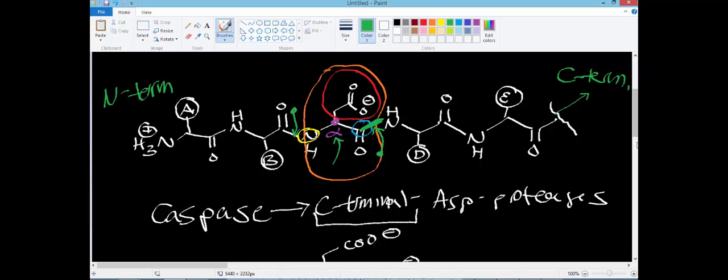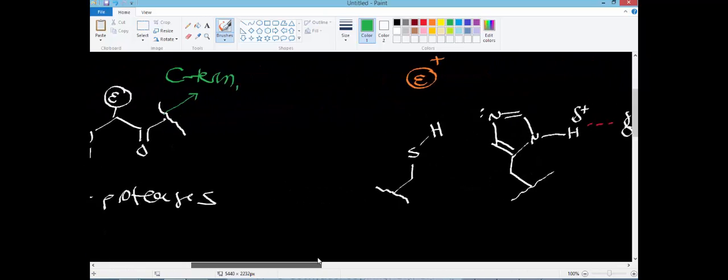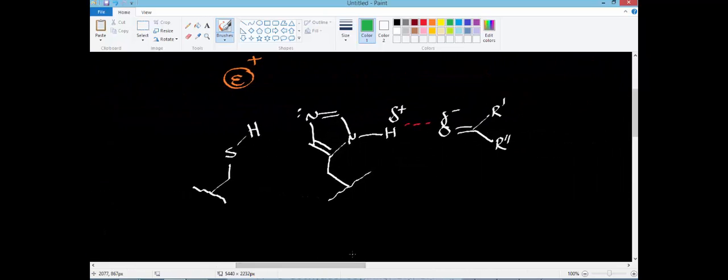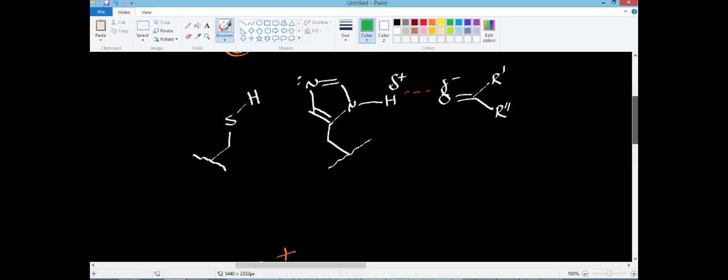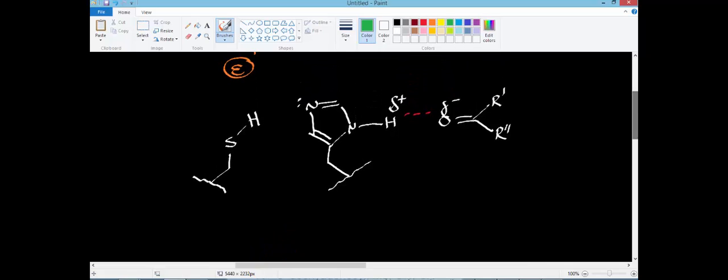In the next video we're going to look at the mechanism of the caspase — a C-terminal hydrolase. In a later video we'll look at an N-terminal hydrolase; an example would be aspartate N-protease. Now let's take a look at the structure of the active site, starting with the cysteine protease. This is the general setup for a cysteine protease.